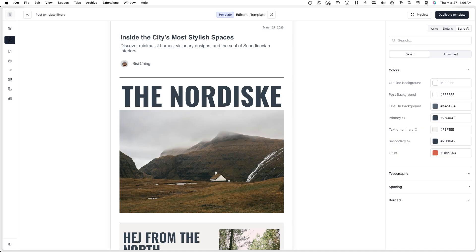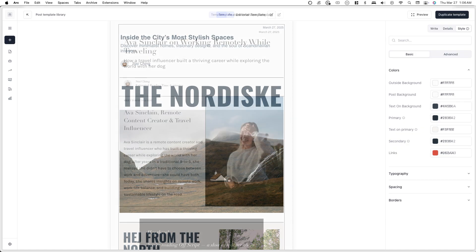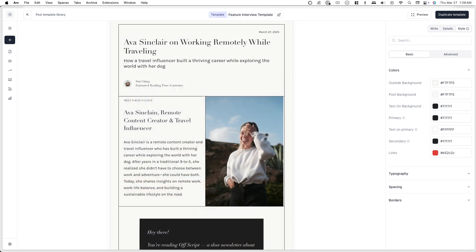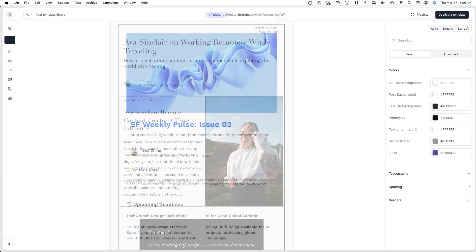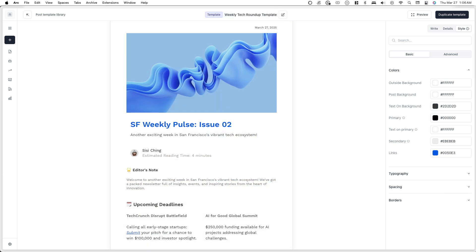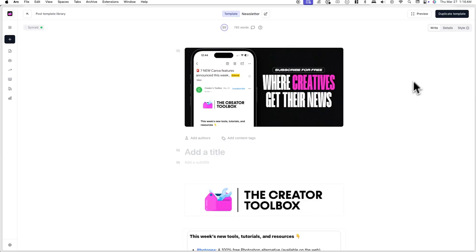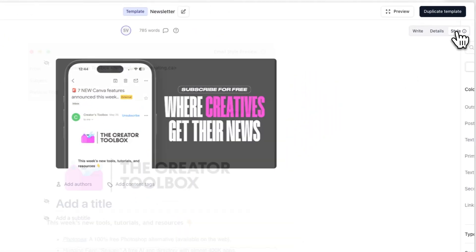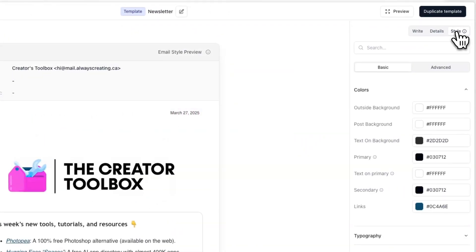The styling of a post includes what fonts are being used, what colors, spacing, margin, and all those type of things. To start editing the style of a newsletter template, click on the style tab in the top right corner of your screen.